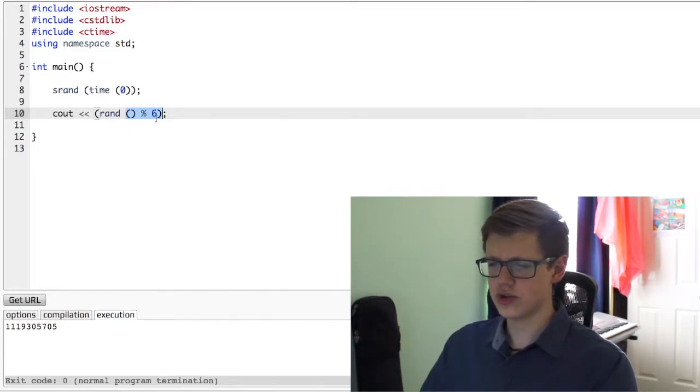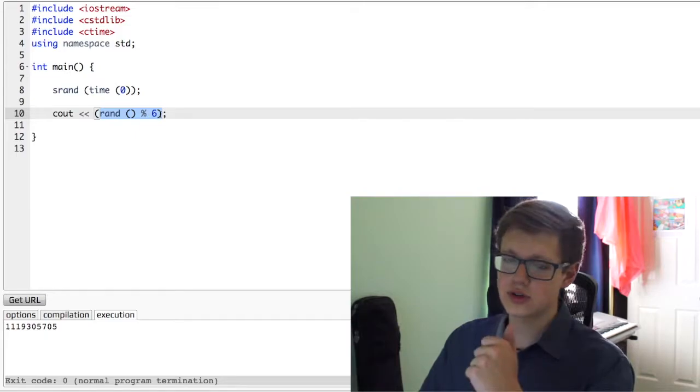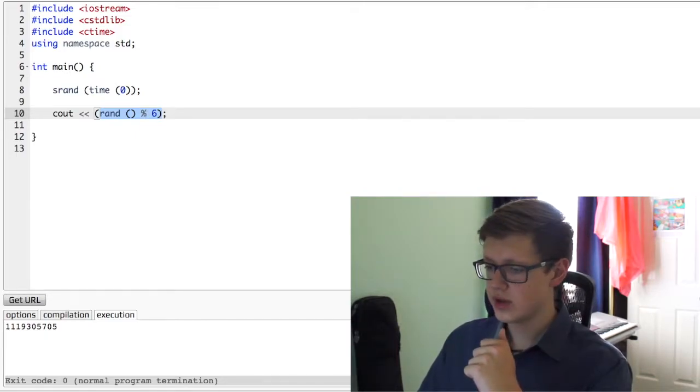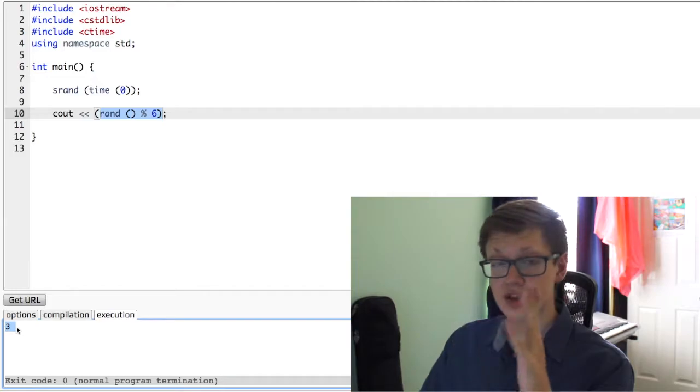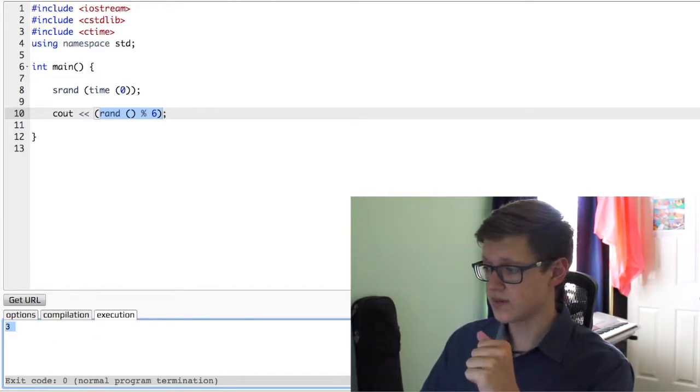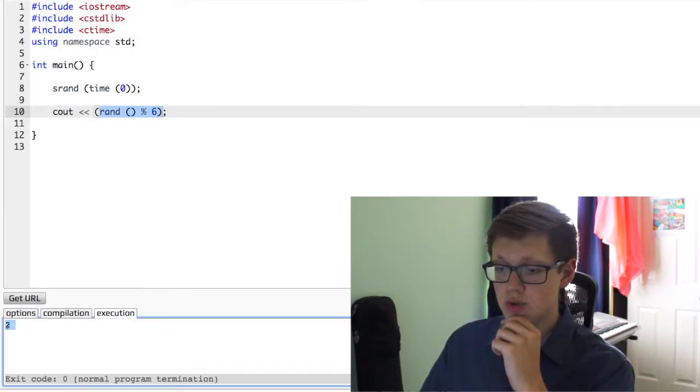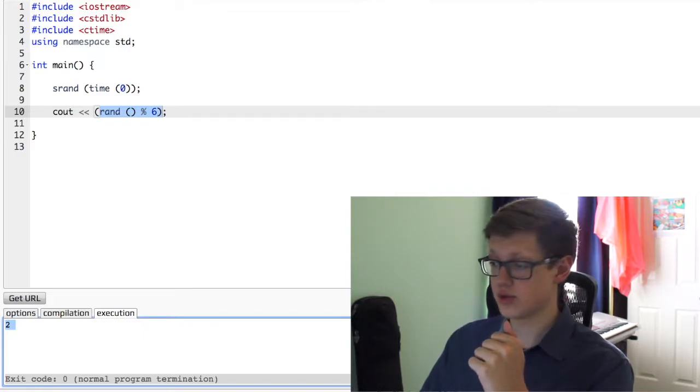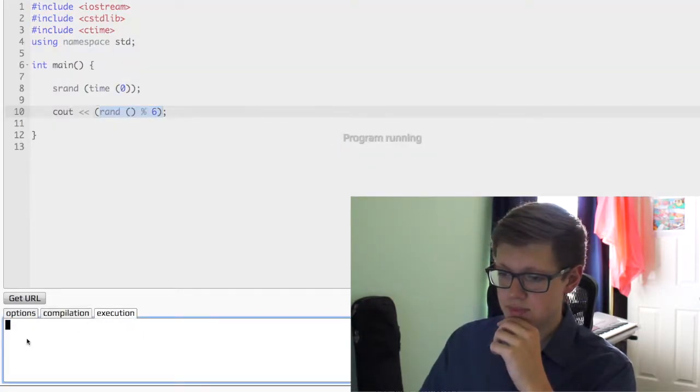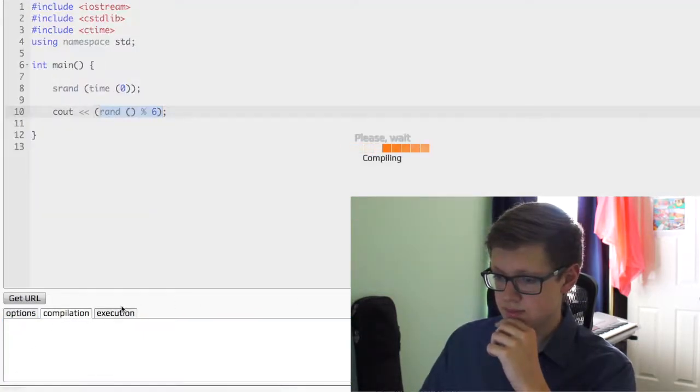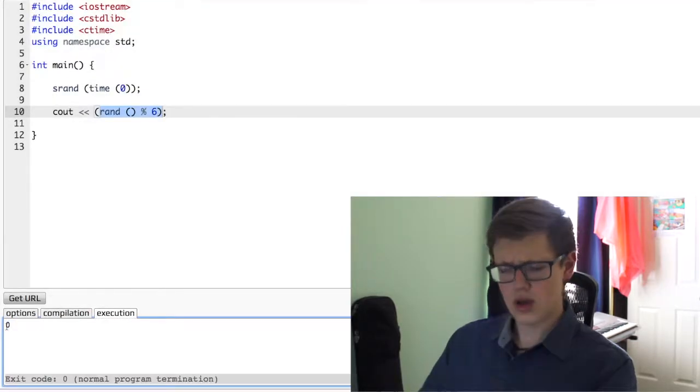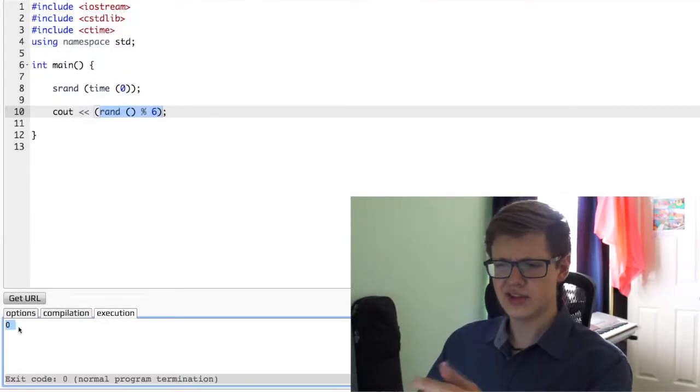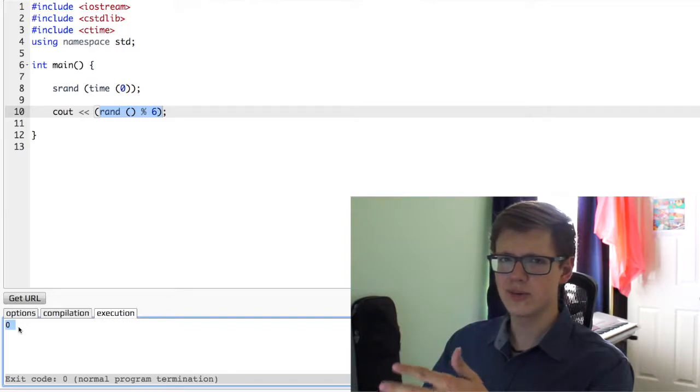I'm pretty sure if you sit here, you'll figure out how this works. We're going to click run, and it gives us 3. That's a number between 1 and 6. 2. That's also a number between 1 and 6. 2. 0. Now, here we got 0, but 0 is not a number between 1 and 6.